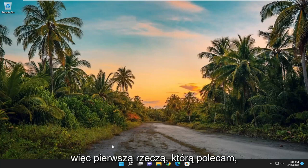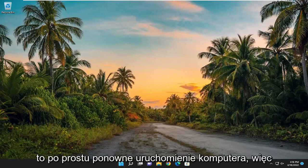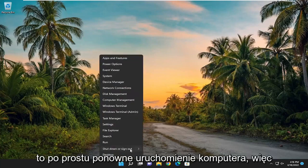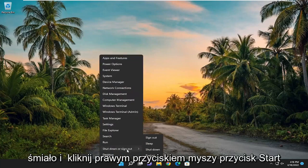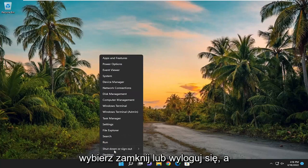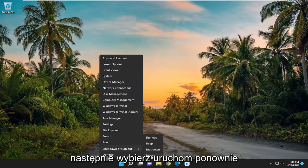The first thing I recommend doing would be just to restart your computer. Go ahead and right click on the start button, select shut down or sign out, and then select restart.